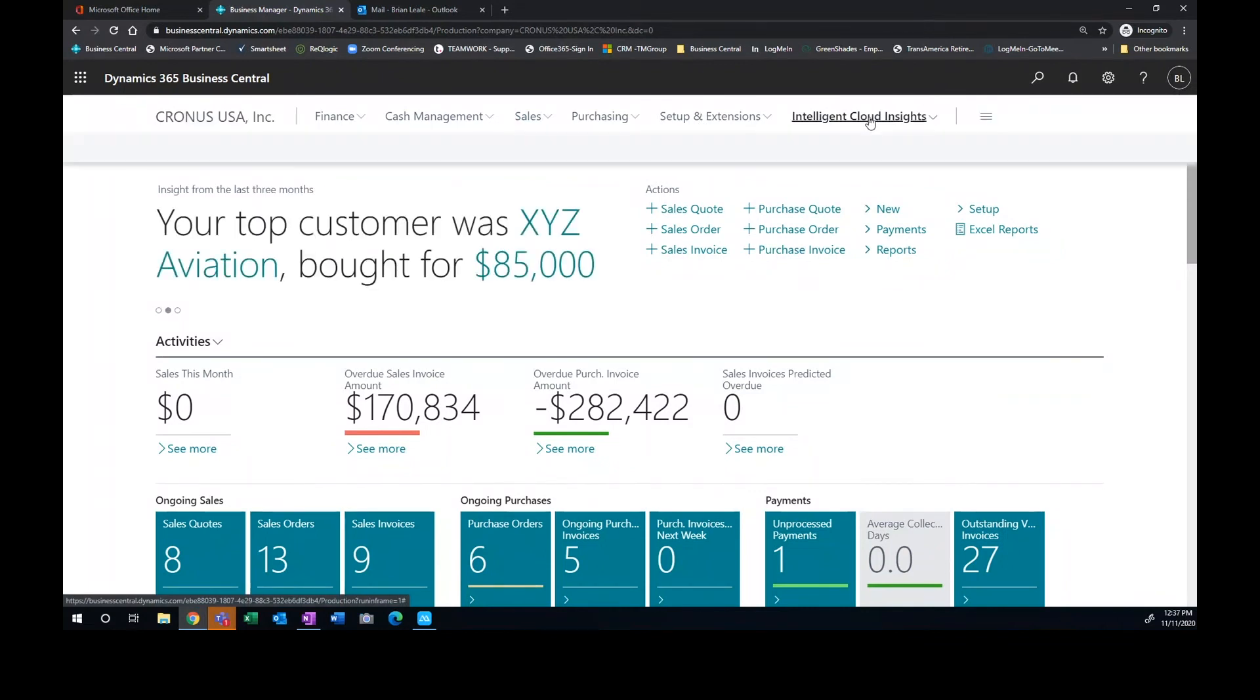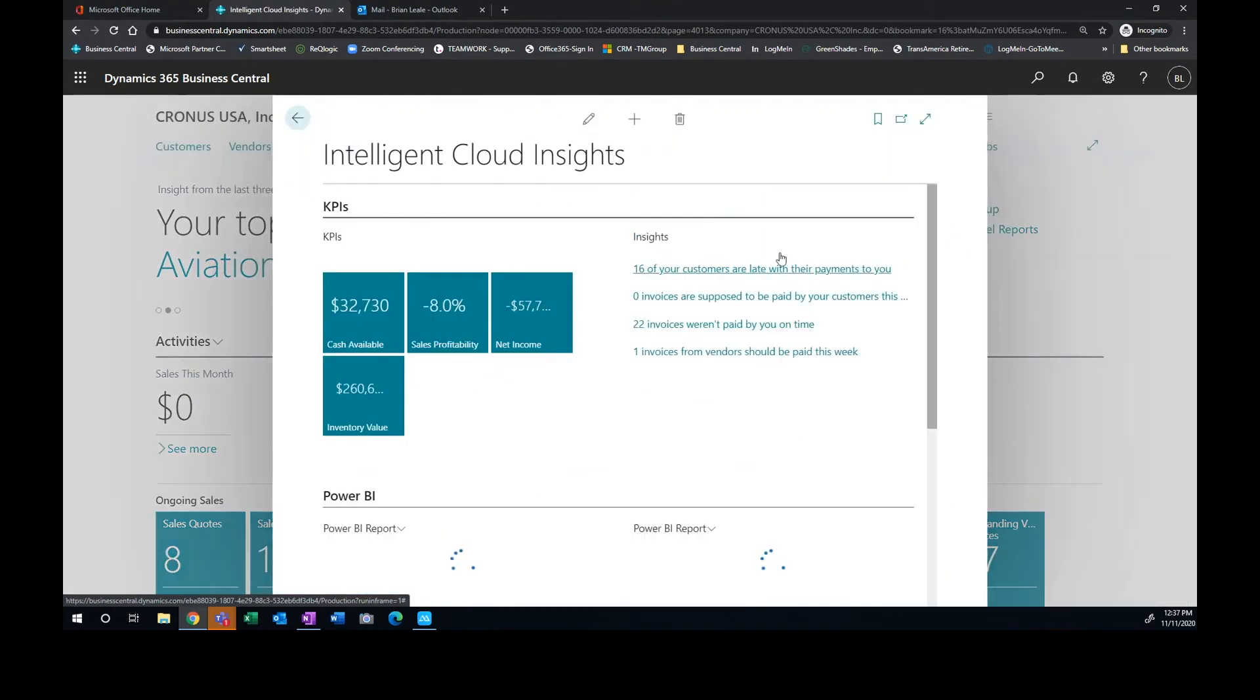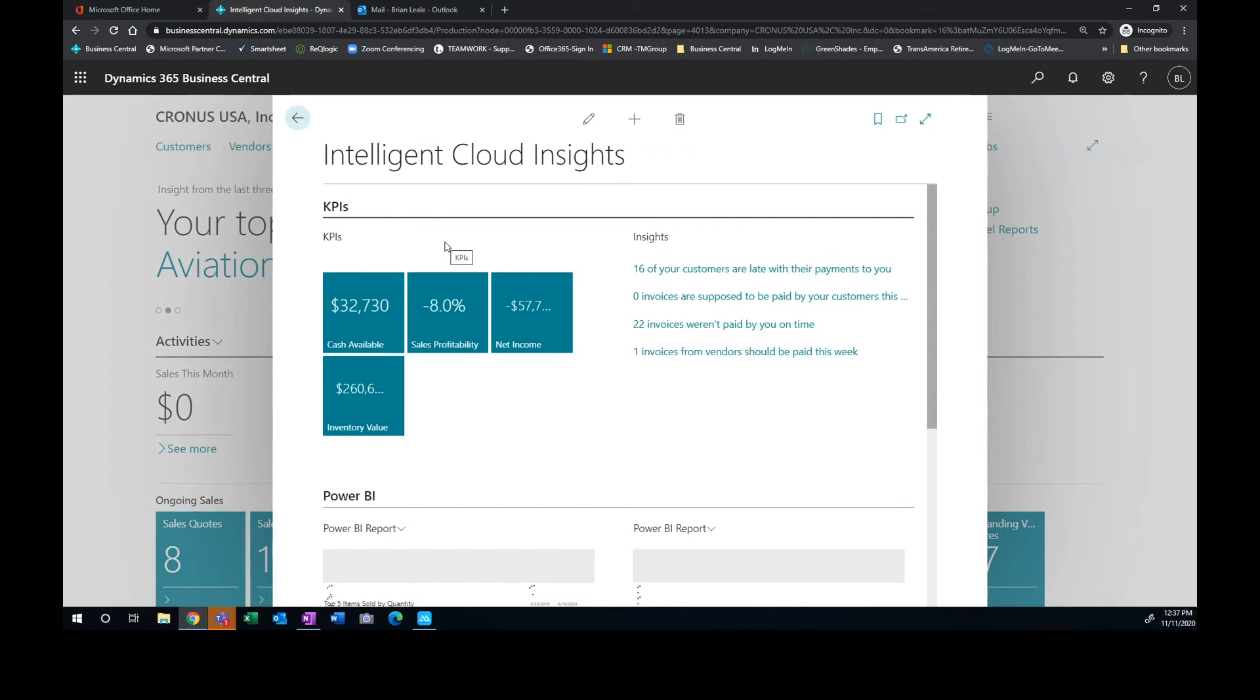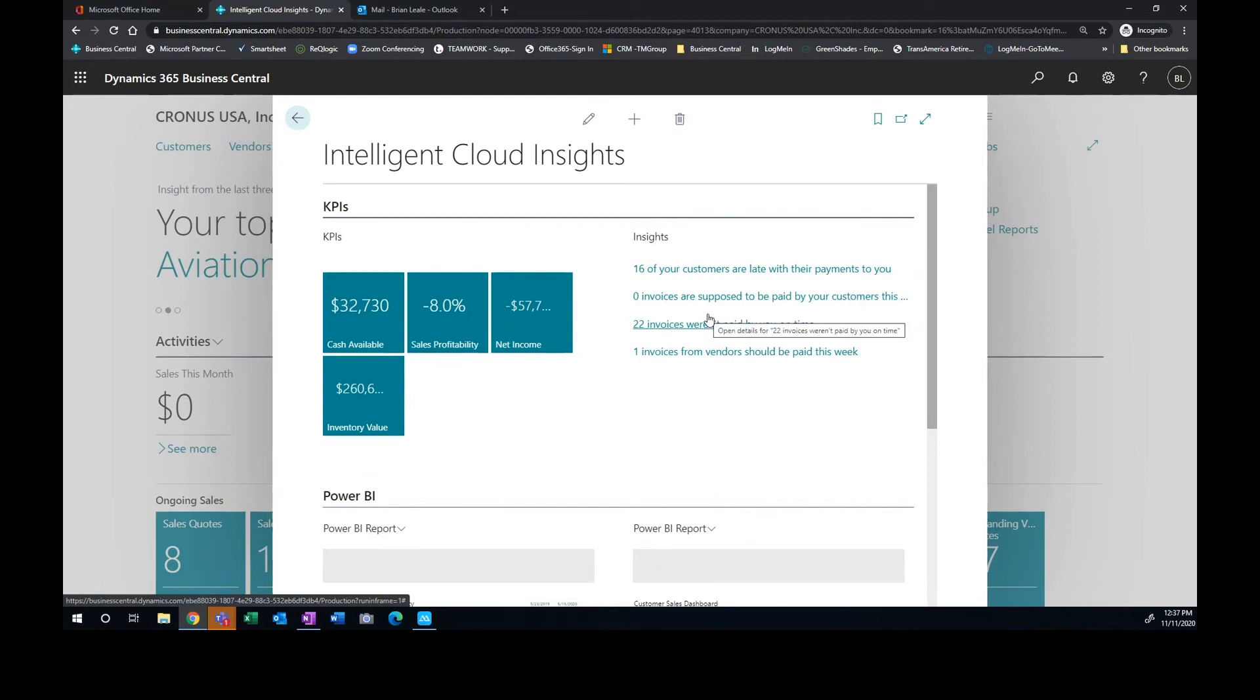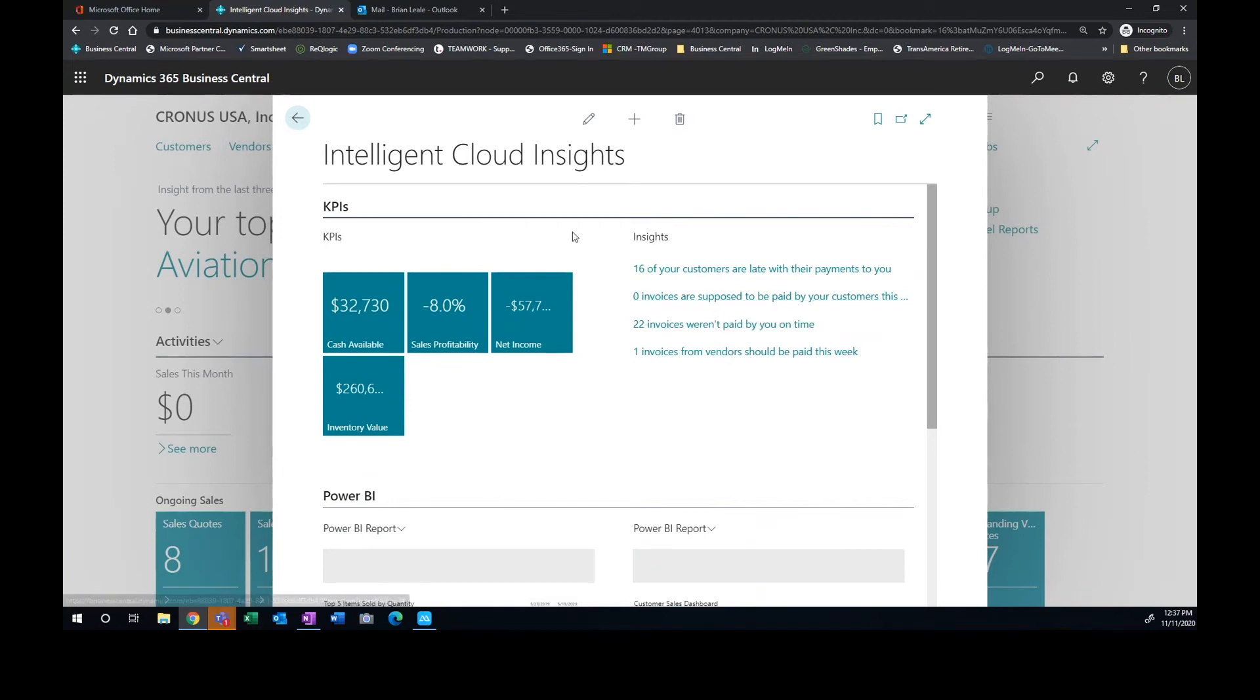I'm going to point out something here that's very cool within the application. Again, talking about the built-in intelligence in the system that's always looking at the data and trying to present more information back to us so that we can react to that information versus mining for the data.